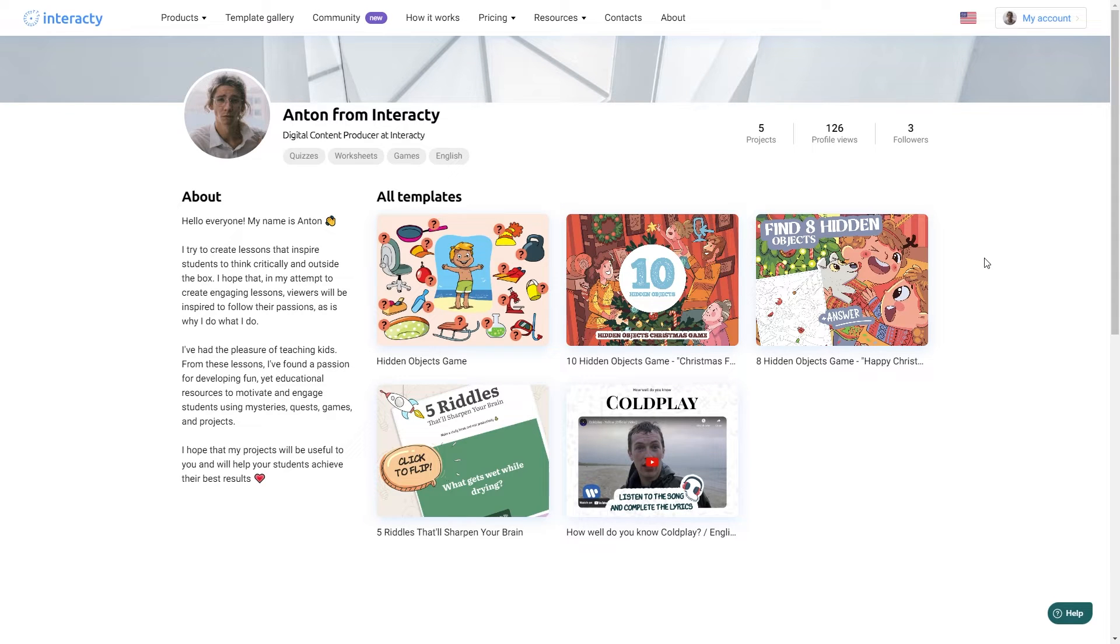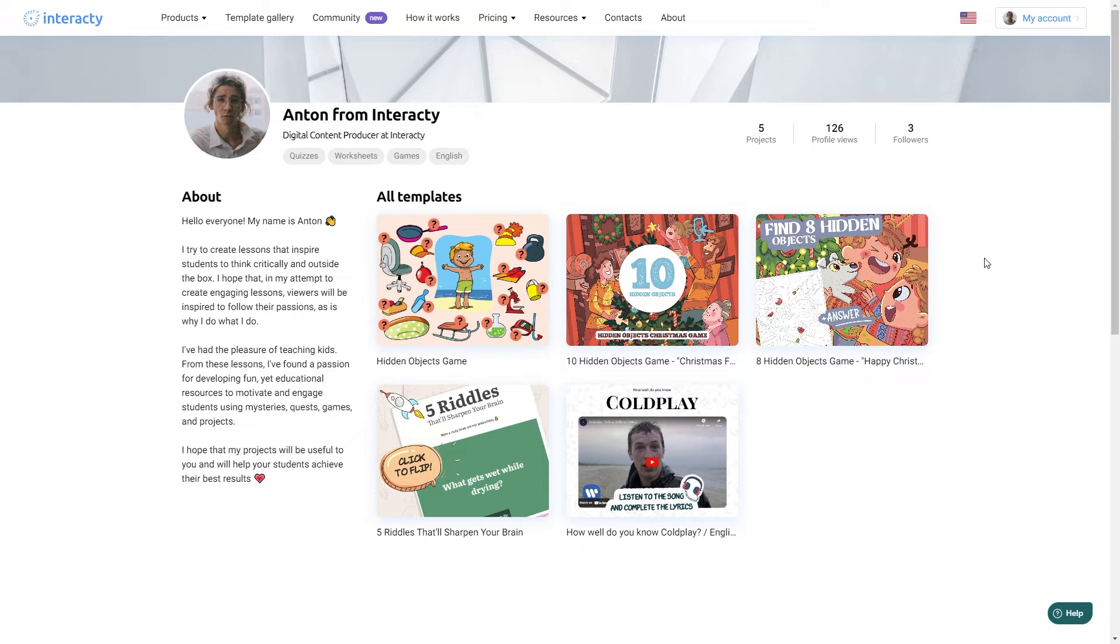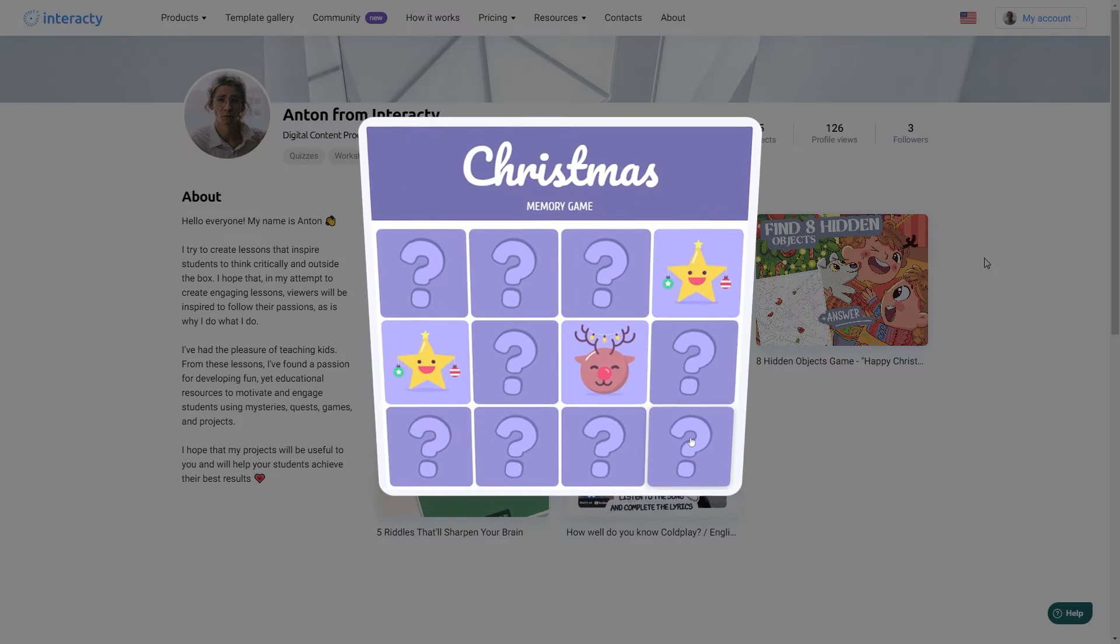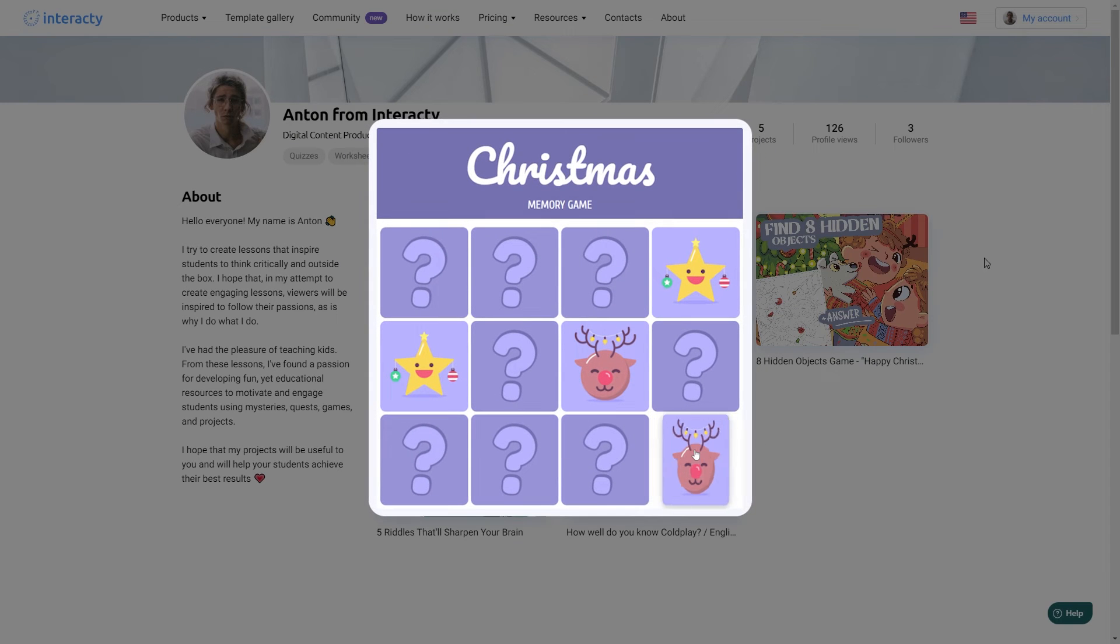Hi, my name is Anton and I'm going to show you how to make your own Christmas memory game in less than five minutes for absolutely free. It's easy and when you're done you'll have a completely customized memory game that you can show off to your students, customers or friends.